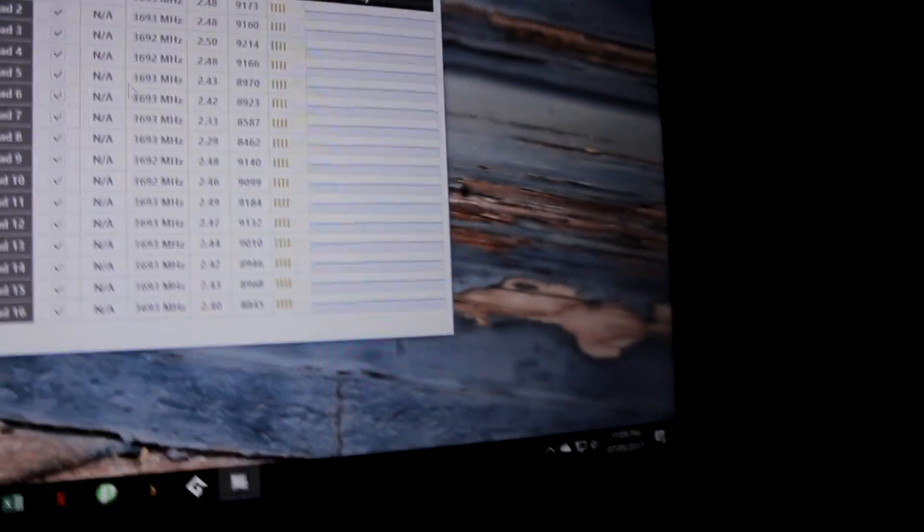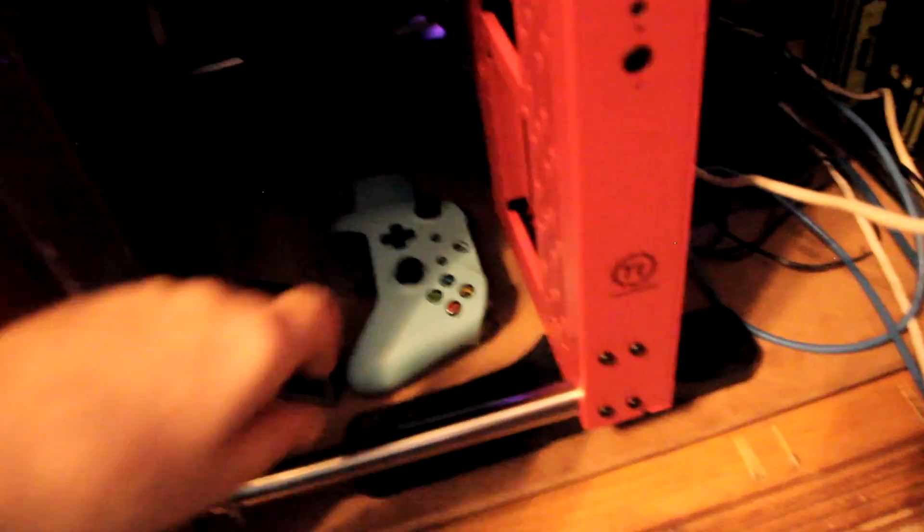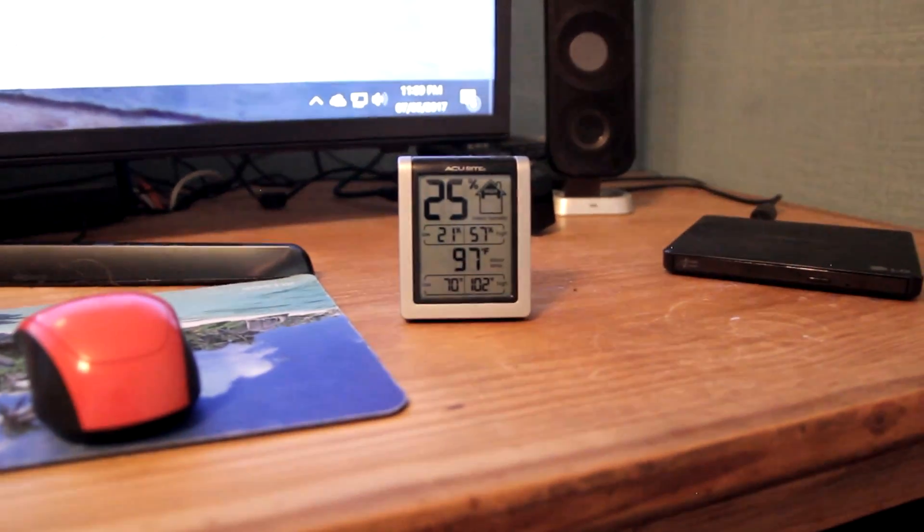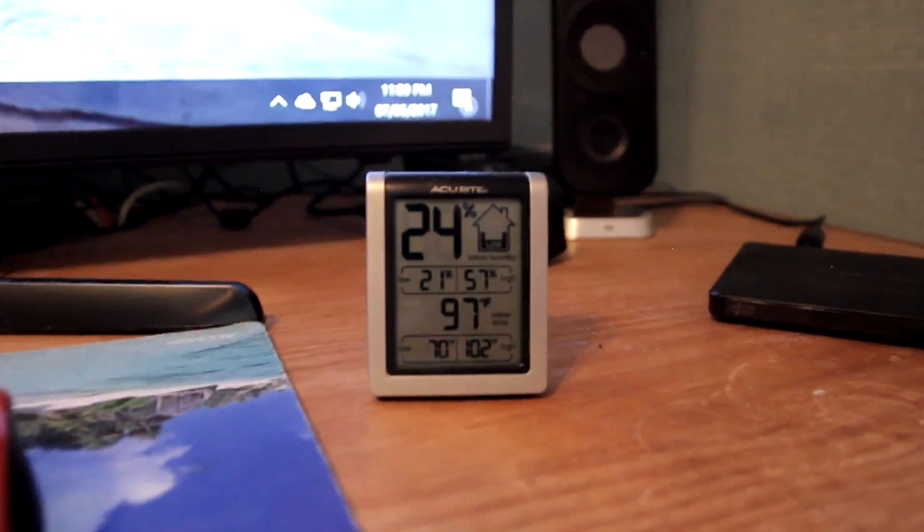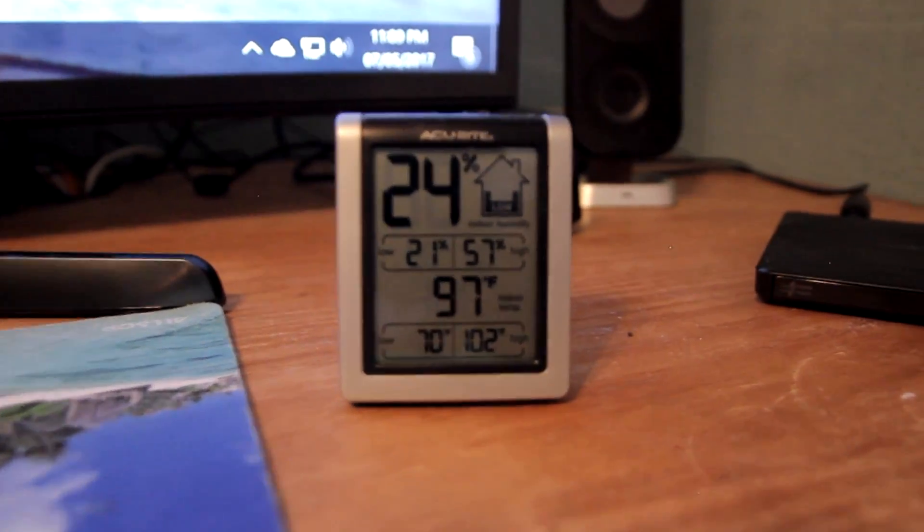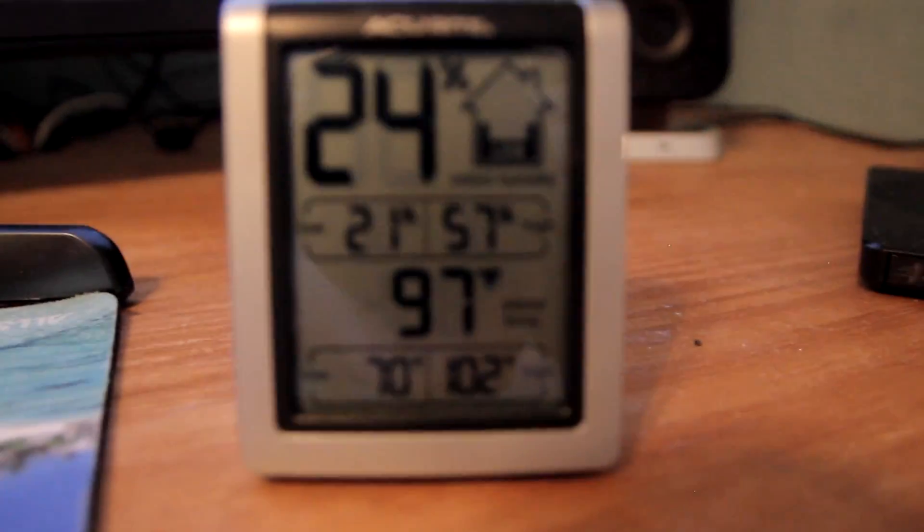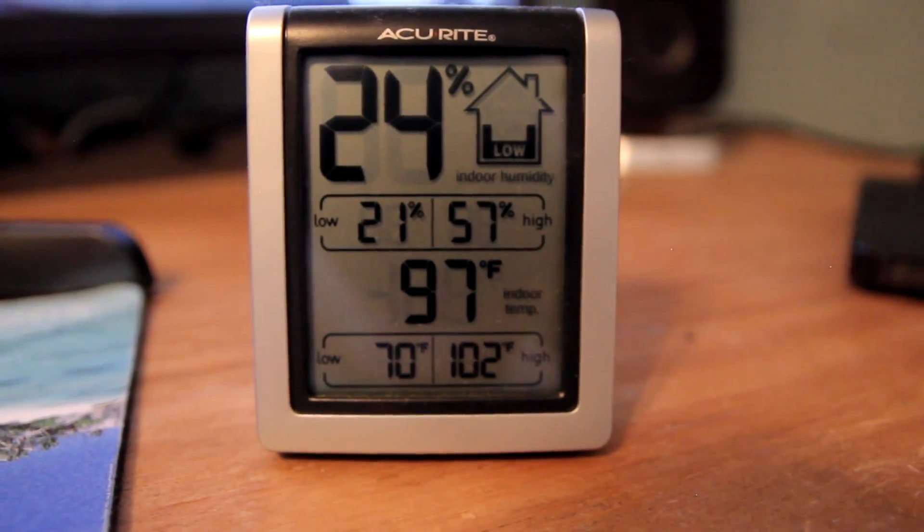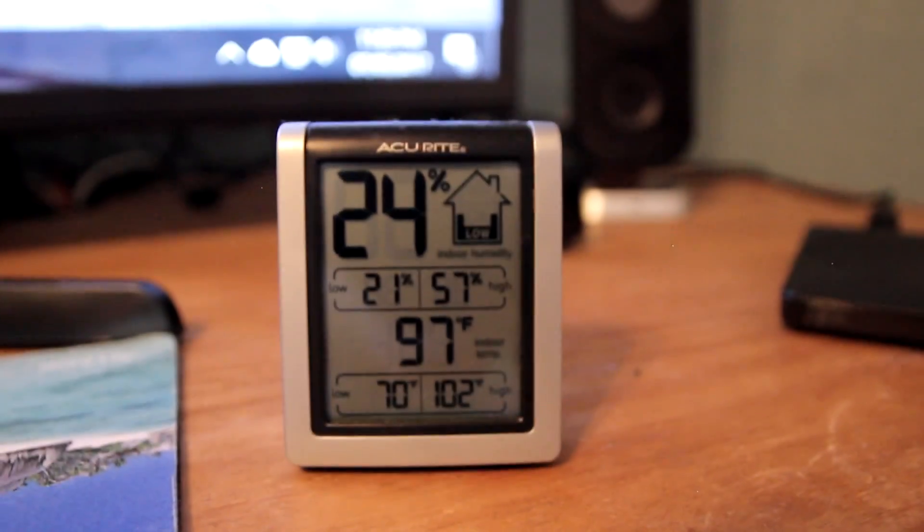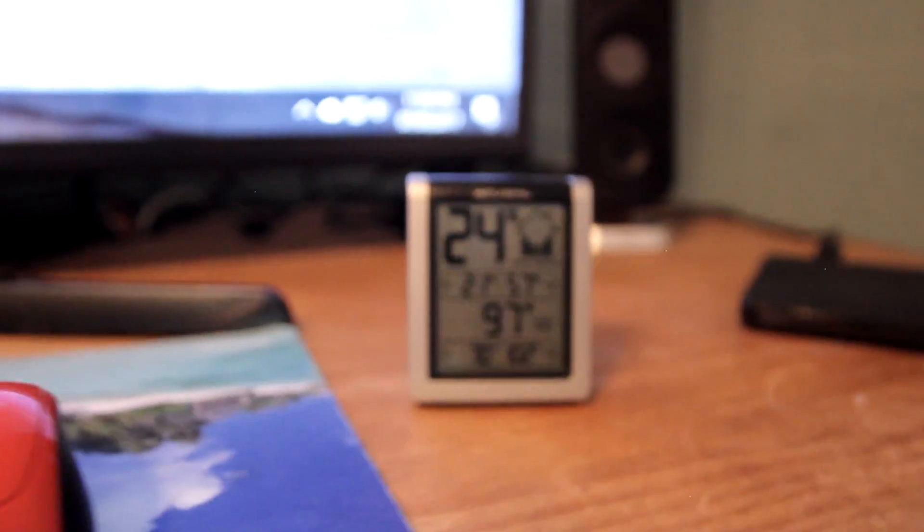But anyway, so I also wanted to show you something else just to give you an idea of how warm it is. I've got a thermometer inside there. And according to this baby, the ambient temperature peaked at 102 degrees Fahrenheit before I opened that box. So right now it's at 97. But the max there was 102. So pretty hot.